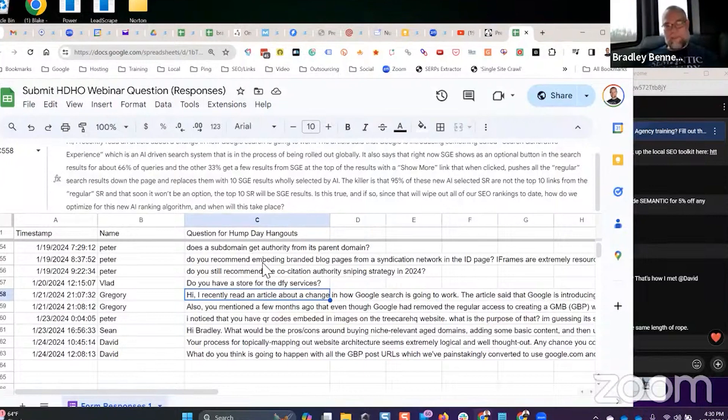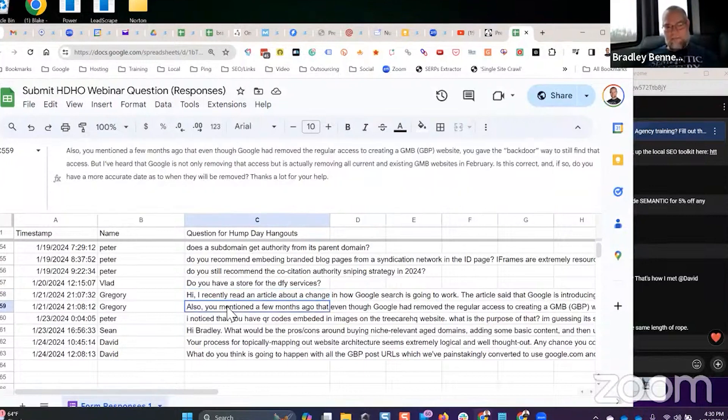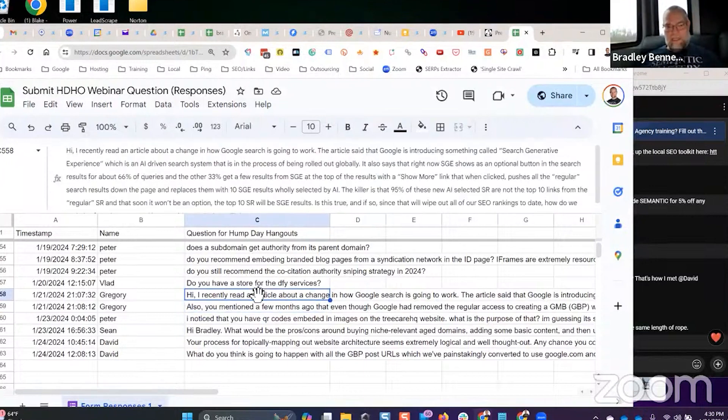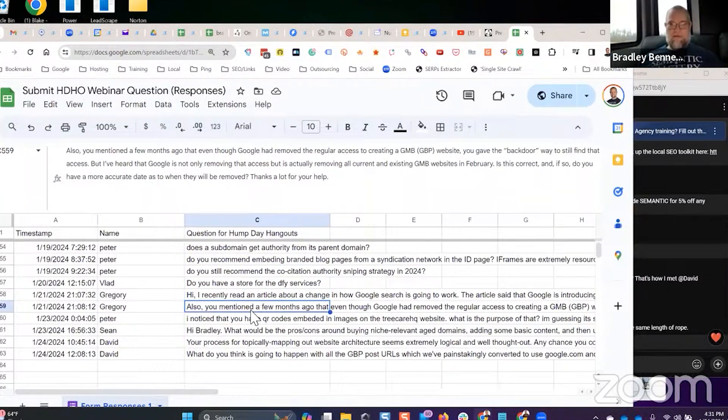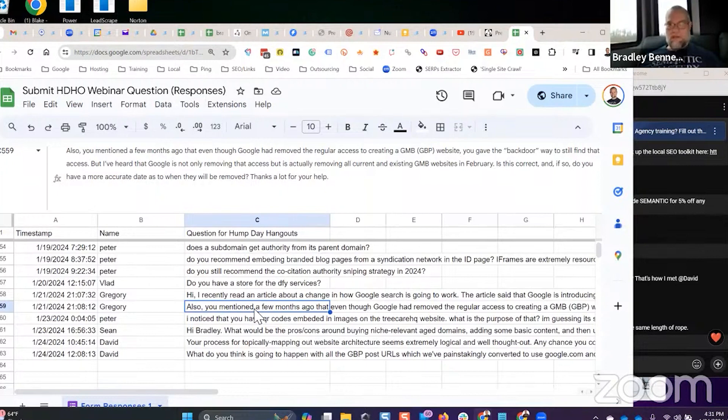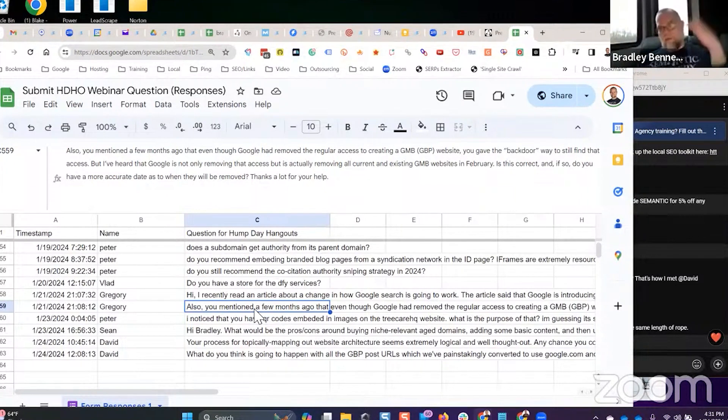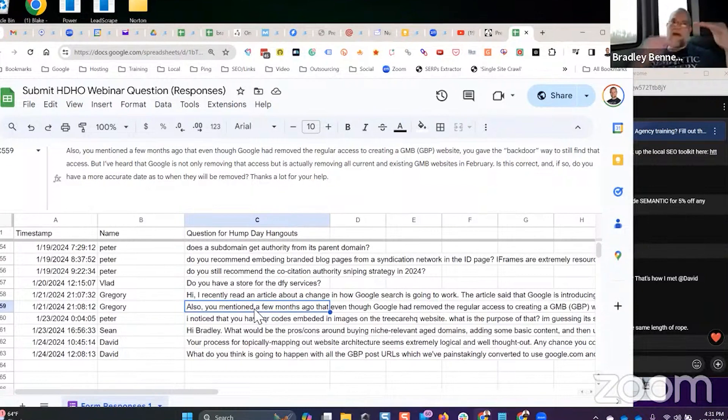You just got to wait until whatever happens happens, let the dust settle, and then you just start testing. Do research, come up with a hypothesis, test it. Once you find something that works, that becomes the control, then you try to beat the control. Direct response marketing techniques.